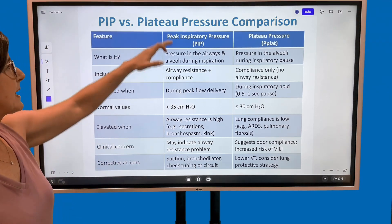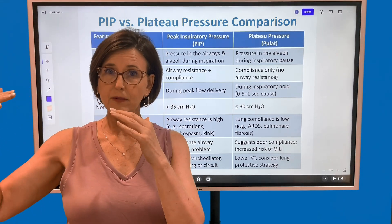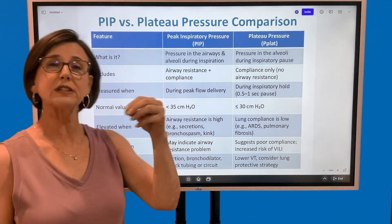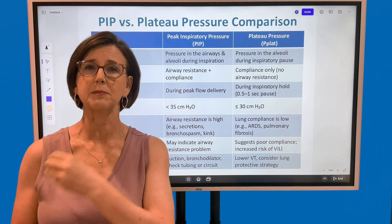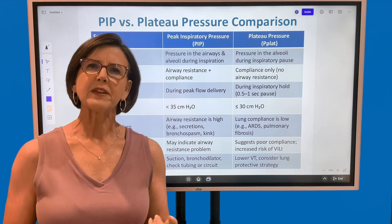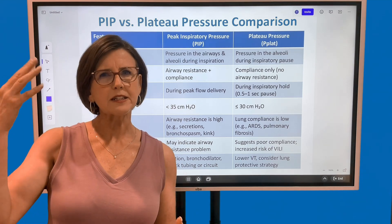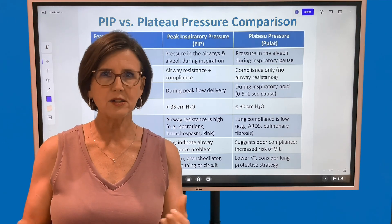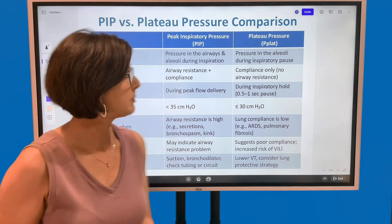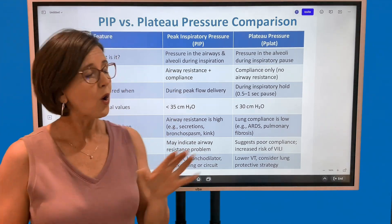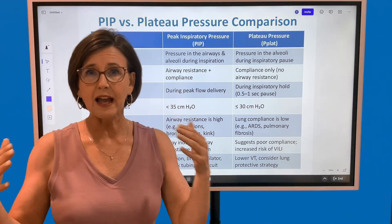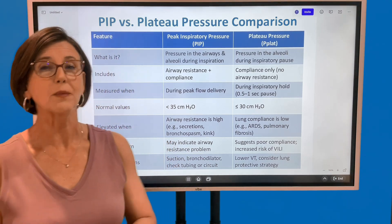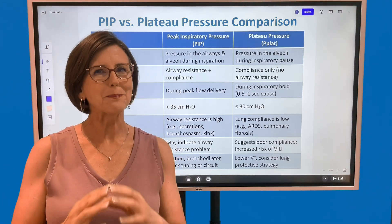What does peak inspiratory pressure include? As the tidal volume moves into the airways and alveoli, it includes both airway resistance and compliance. If I look at the ventilator and peak inspiratory pressures are increasing, I know that's a bad thing — but I don't know why. The problem could be in the airway or it could be in the alveoli, so when we say compliance here we're really talking about alveolar compliance. Peak inspiratory pressure by itself is somewhat limited in pinpointing the problem.